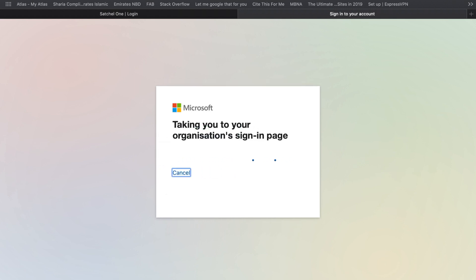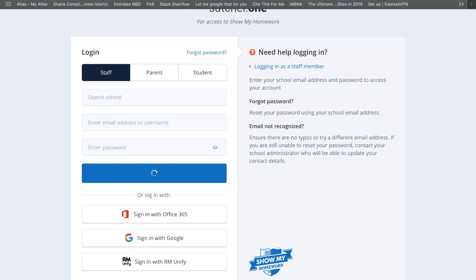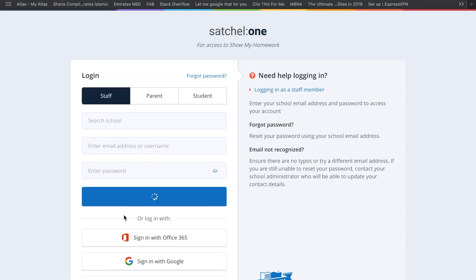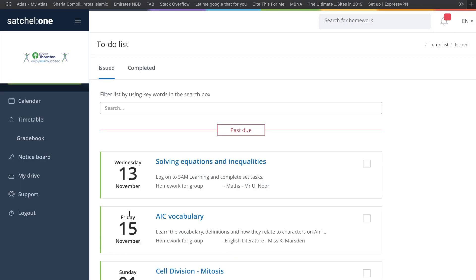You'll then be given a message about going to your organization sign-in page and you'll need to put a password in as well. In my case it's bypassed that because I've already put my password in from before.